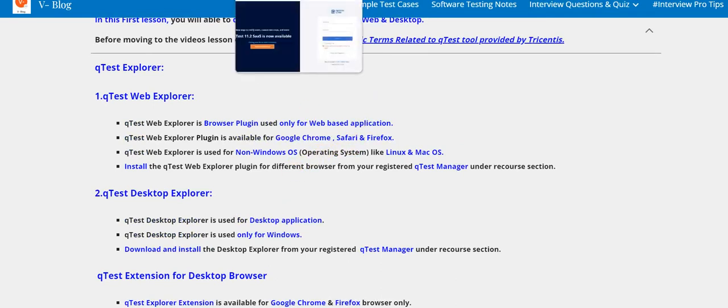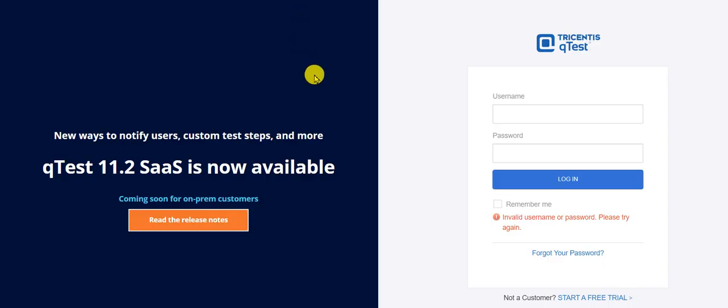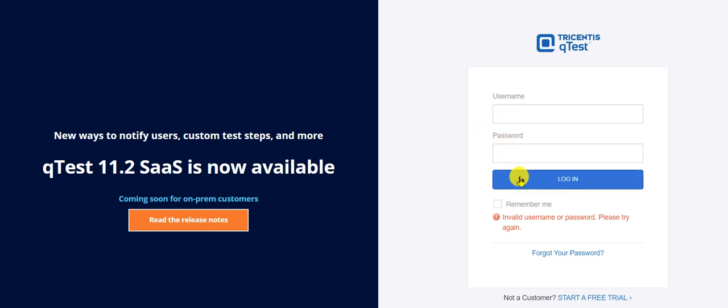Go to your registered personal QTest account URL or login page. For example, the URL login portal is in the form of your site name.qtestnet.com. Enter your valid username and password. Click on the login button.